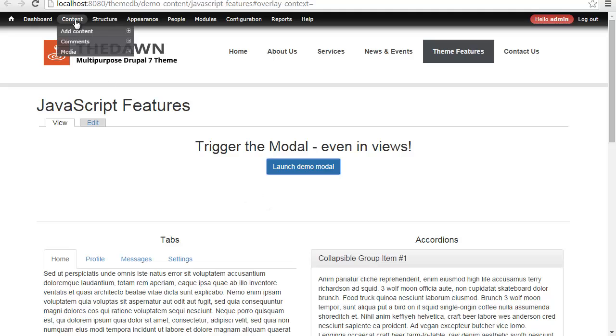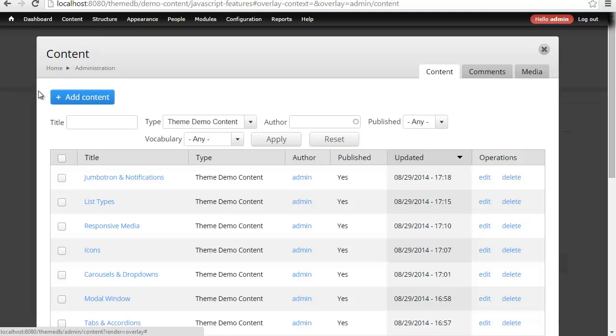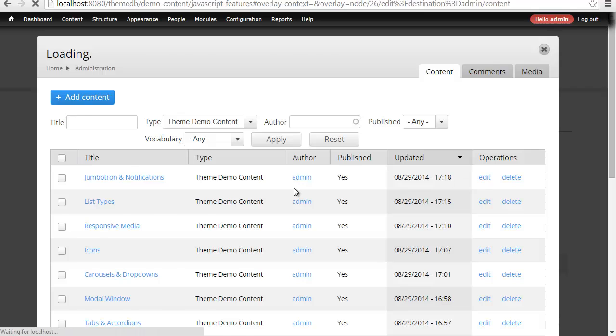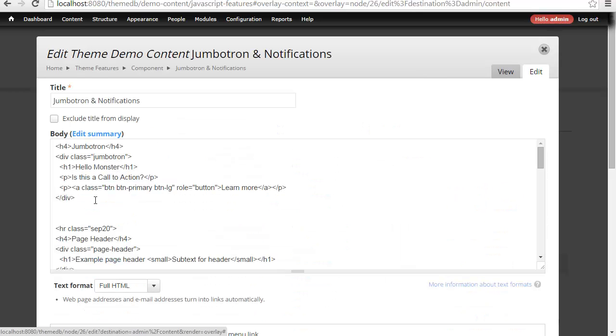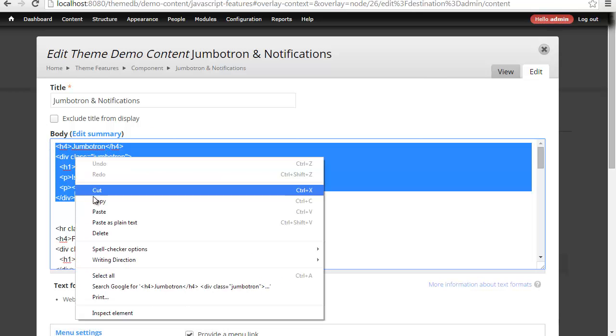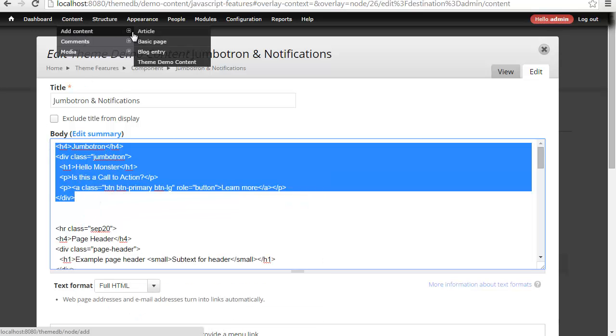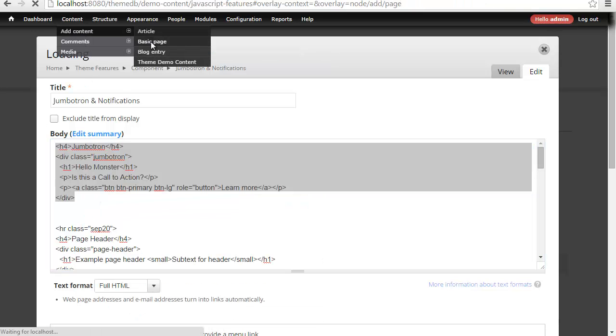Now, what we're suggesting with this demo video is that you can come in here and copy and paste particular things that you need for your content. Let's say I want to put the Jumbotron on another page all by itself, which is unlikely, but this is just a simple demo.